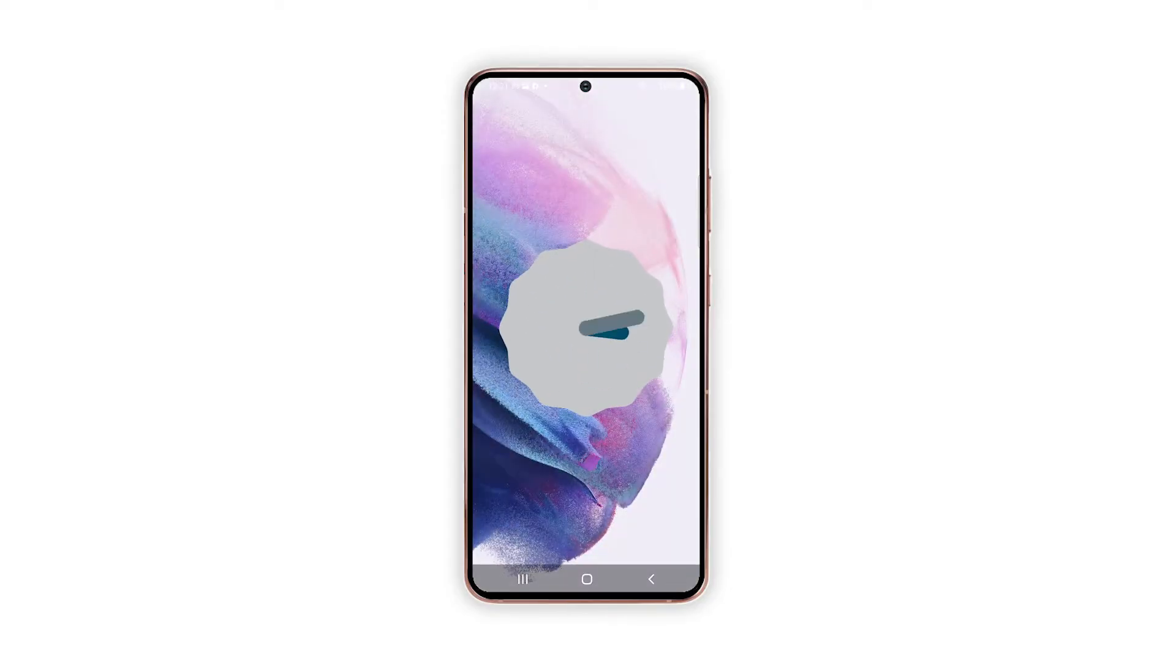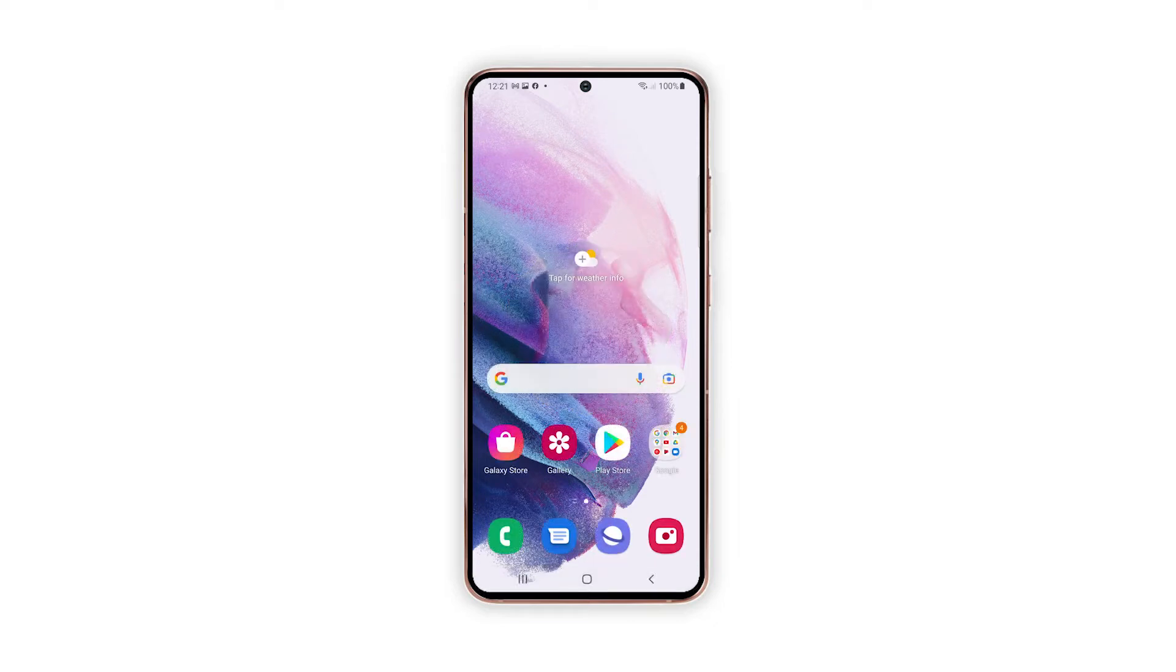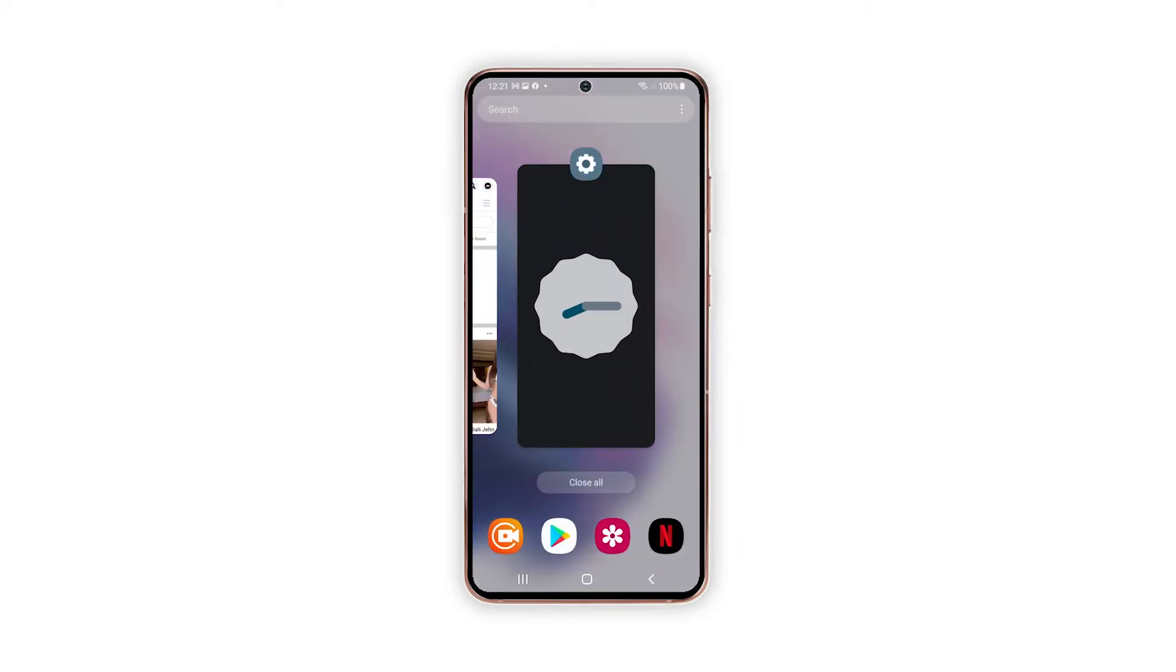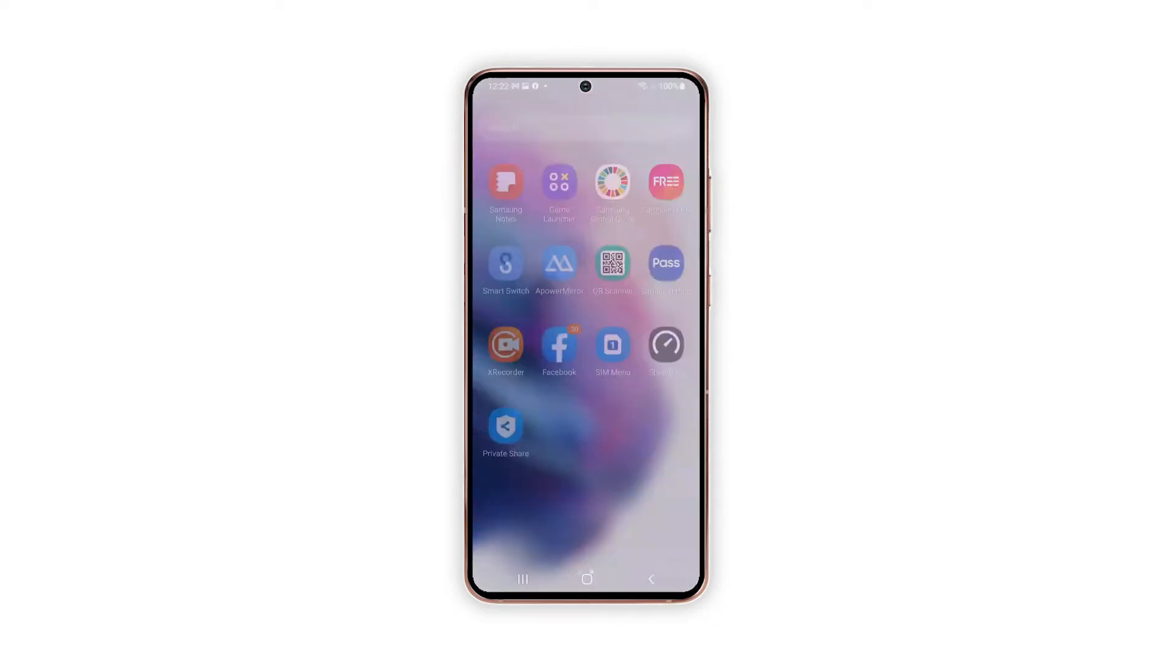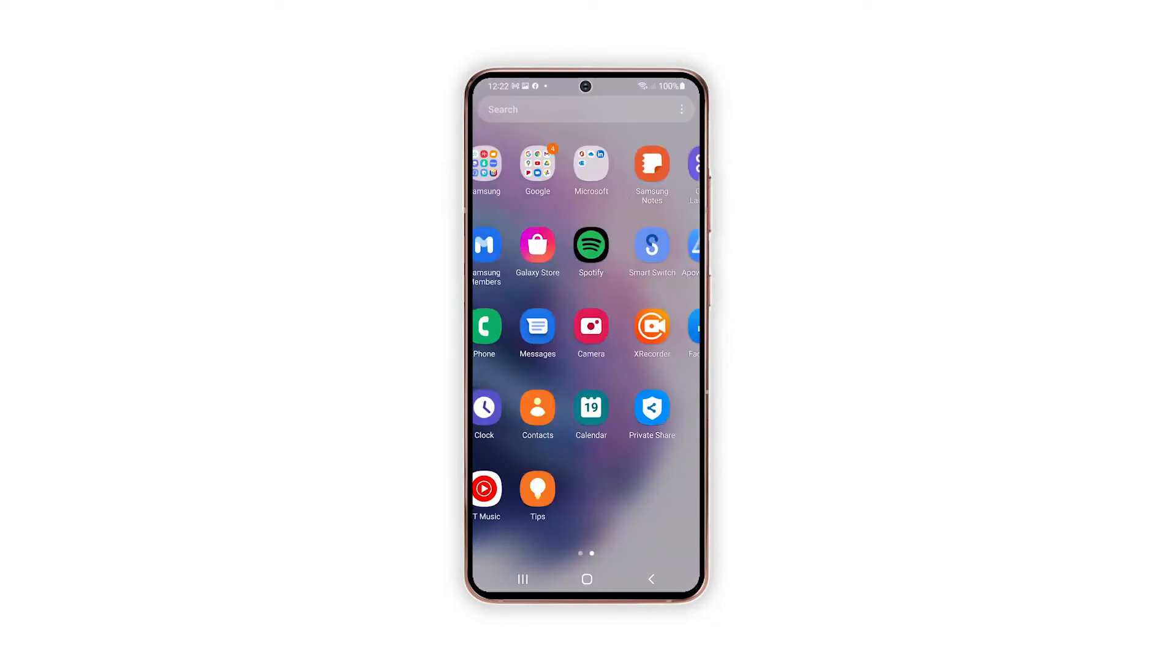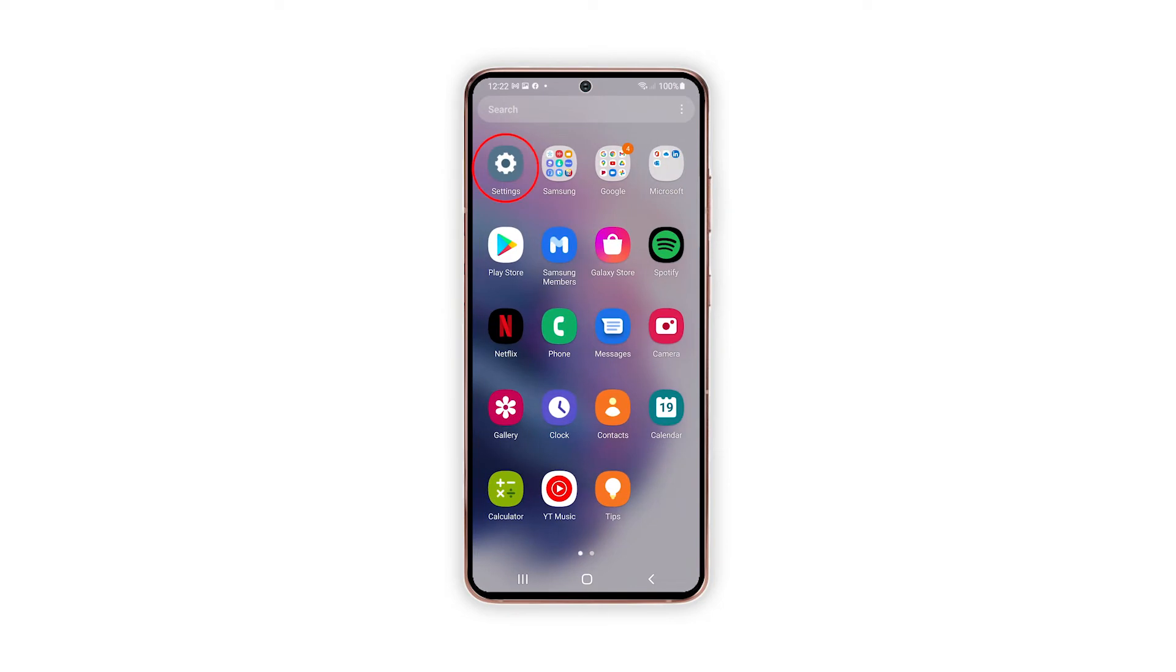To begin, tap the Settings icon from the home or apps screen to launch the Settings app.